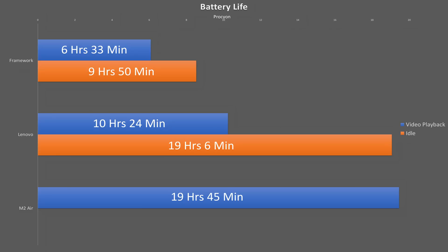Okay, moving on to the final stat that takes all the positives about the Framework and puts them on the back burner and blows that little conclusion I just made out of the water. Battery life and power efficiency. Looking at the Underwriter Laboratory's battery life test, the Framework performs poorly for an ultra-portable laptop with almost four hours less battery life than the Lenovo and half a day less than the MacBook.